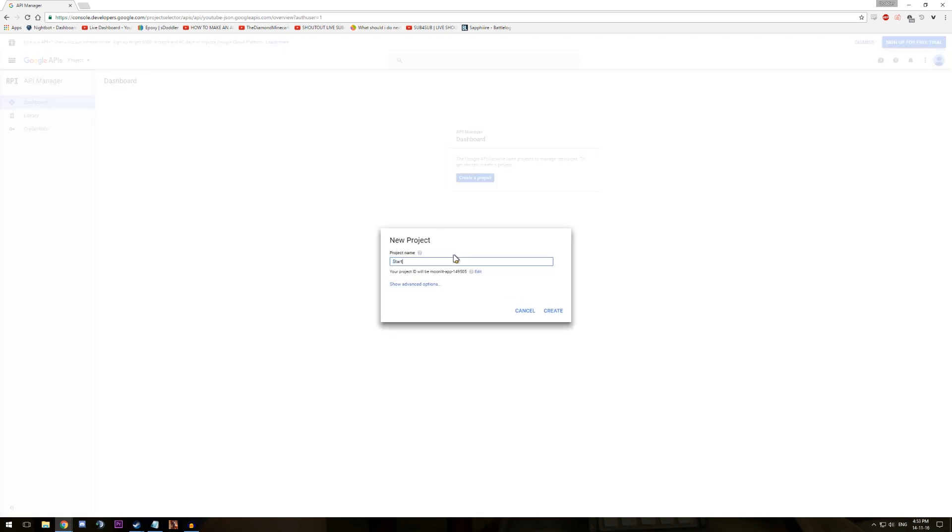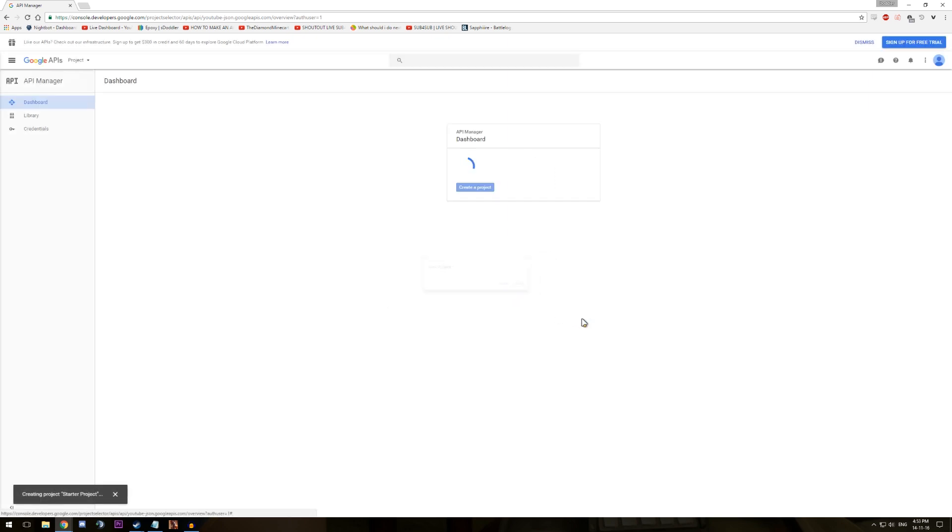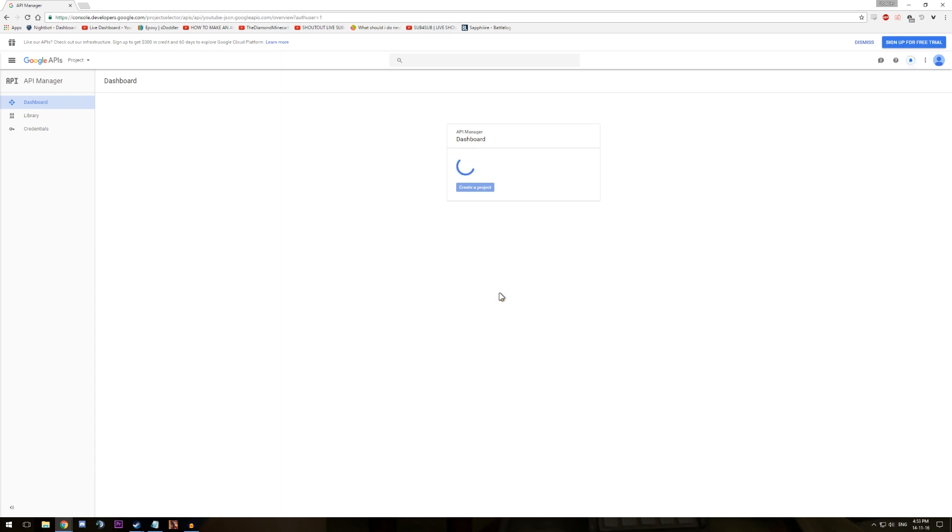Firstly, what you'll need to do if you don't already have a YouTube API key, is head over to the developers console and sign up with your Google account for a YouTube API key. Once you have a project set up, make sure it has the YouTube data API version 3 enabled. If it doesn't, do the following.